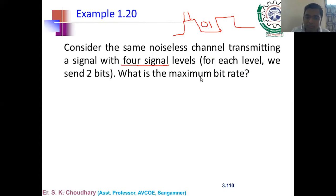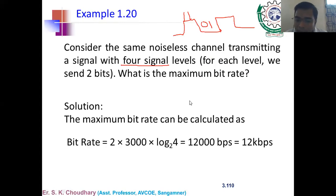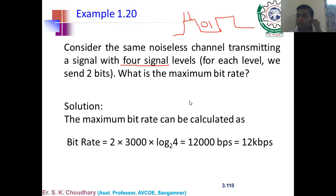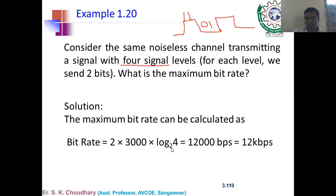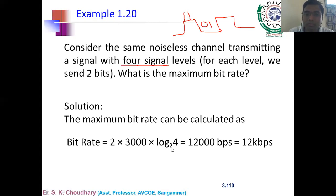Example 1.21: We need to send 265 kbps over a noiseless channel with a bandwidth of 20 kHz. Using the Nyquist formula: 265,000 = 2 × 20,000 × log₂(L). Dividing: log₂(L) = 265,000 / 40,000 = 6.625. Therefore L = 2^6.625 ≈ 98.7 signal levels.